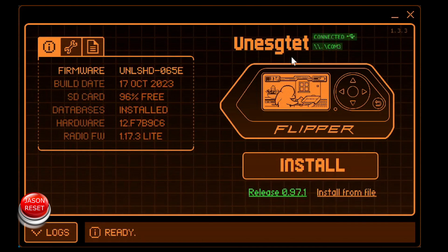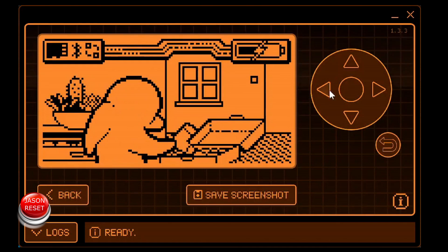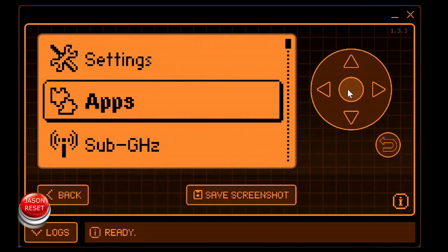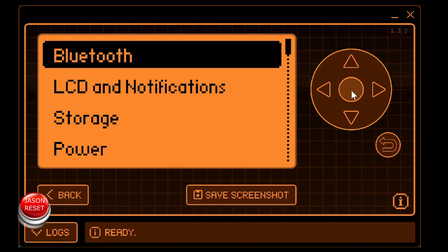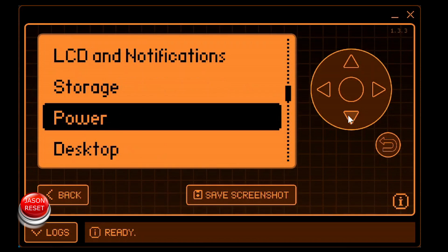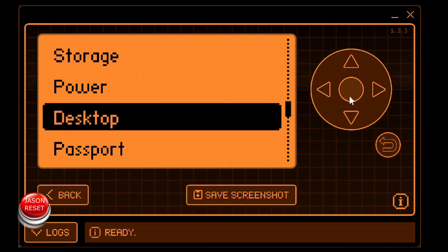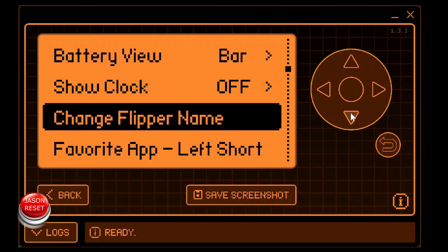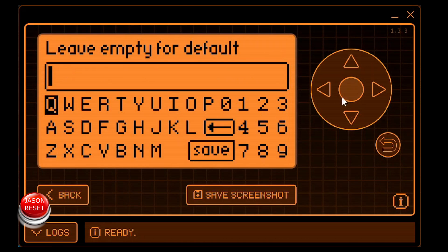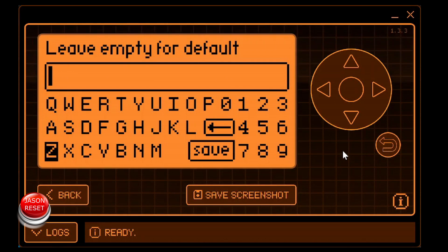If you want to change it, once again, same steps. You want to head over to settings. Press OK. What we're looking for is desktop. Change flipper name. Press OK. And now just punch in the name what you want to call your flipper.